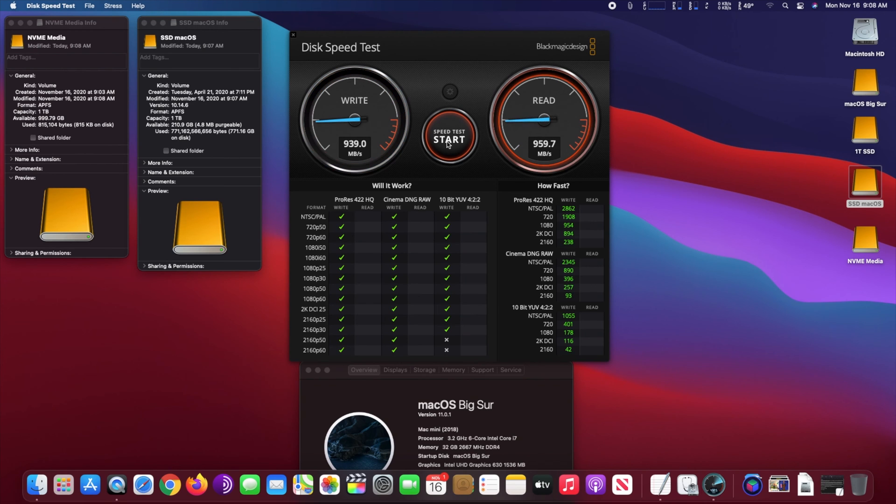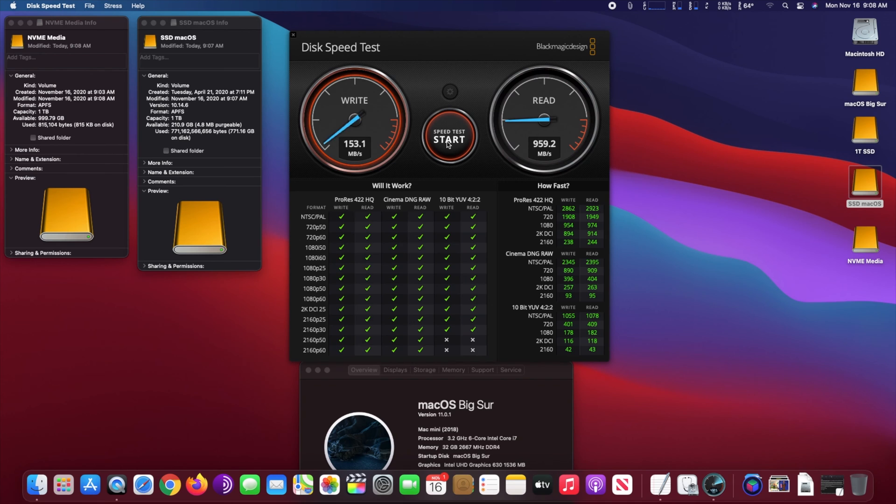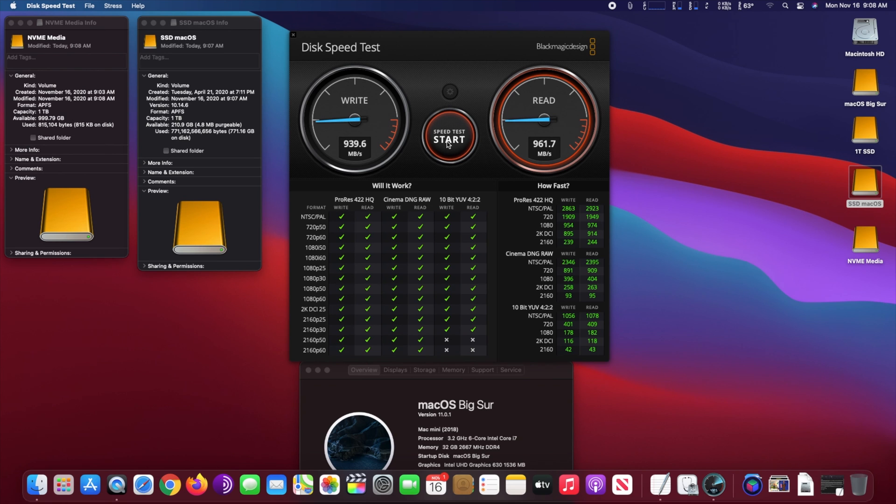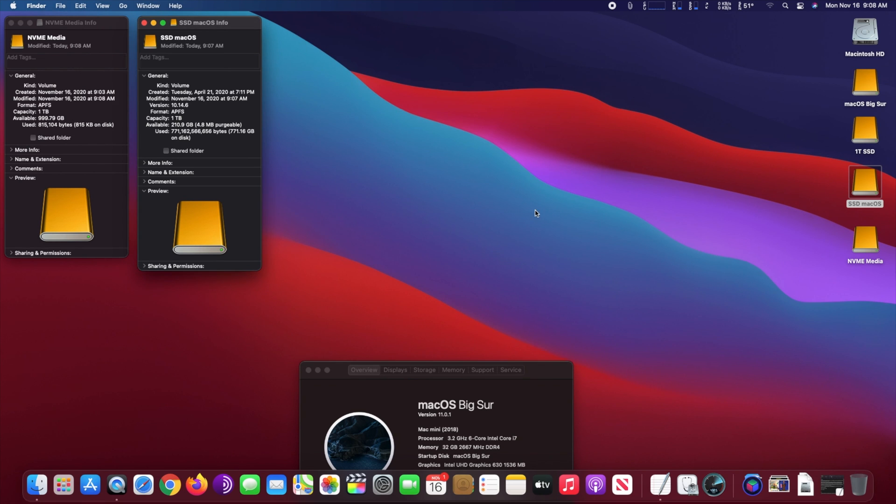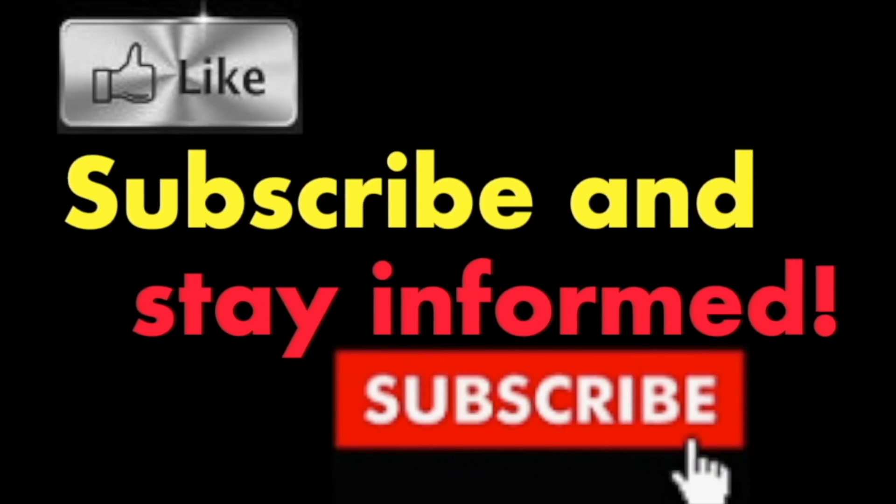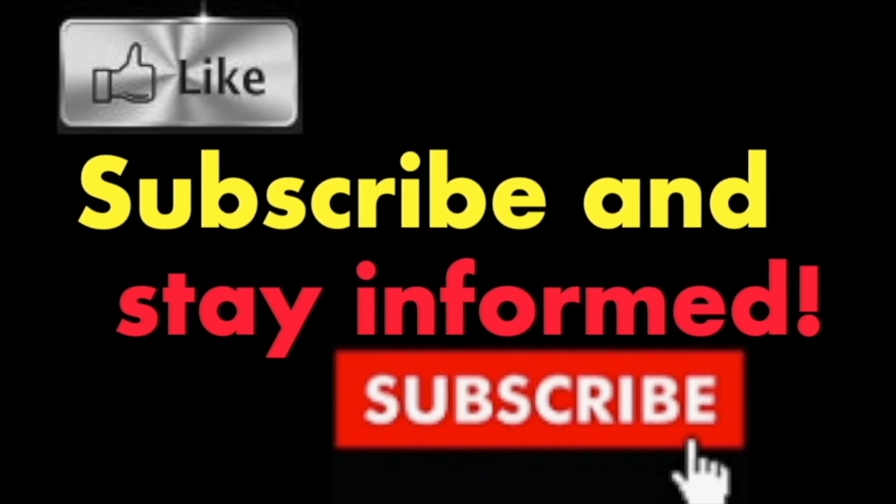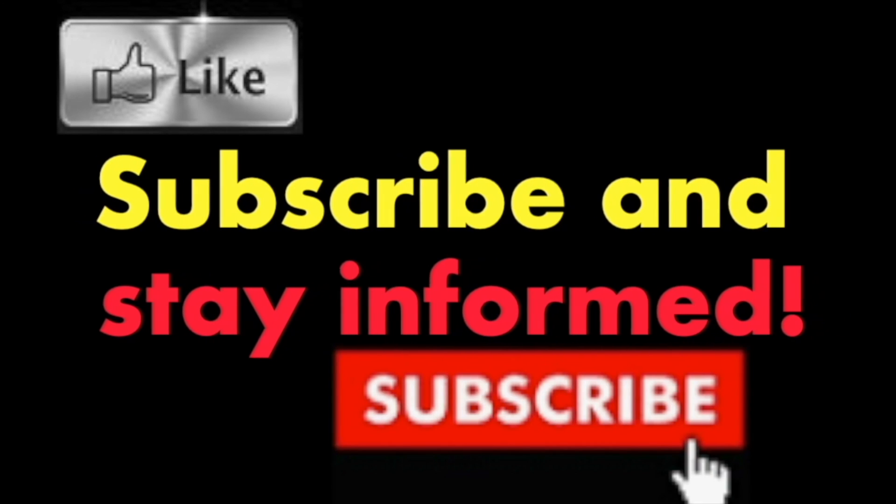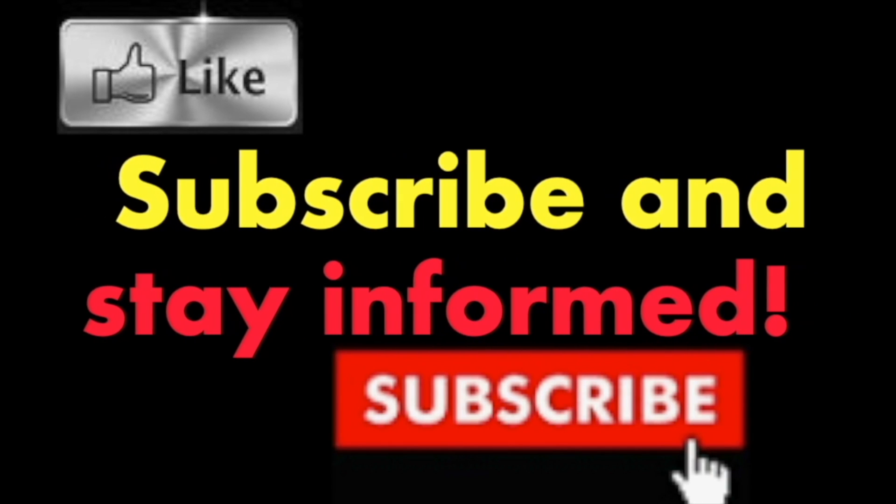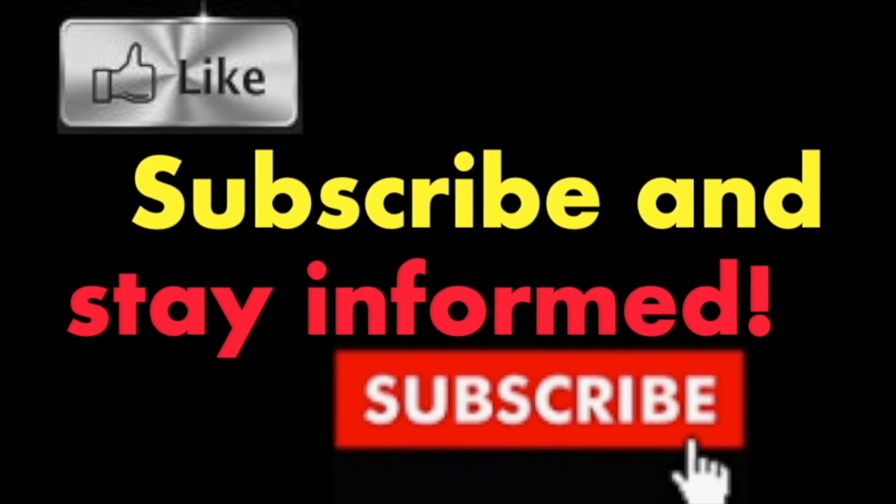the results. Clearly, the NVMe is much faster than the simple SSD. Hope you enjoy this video. Have a nice day!